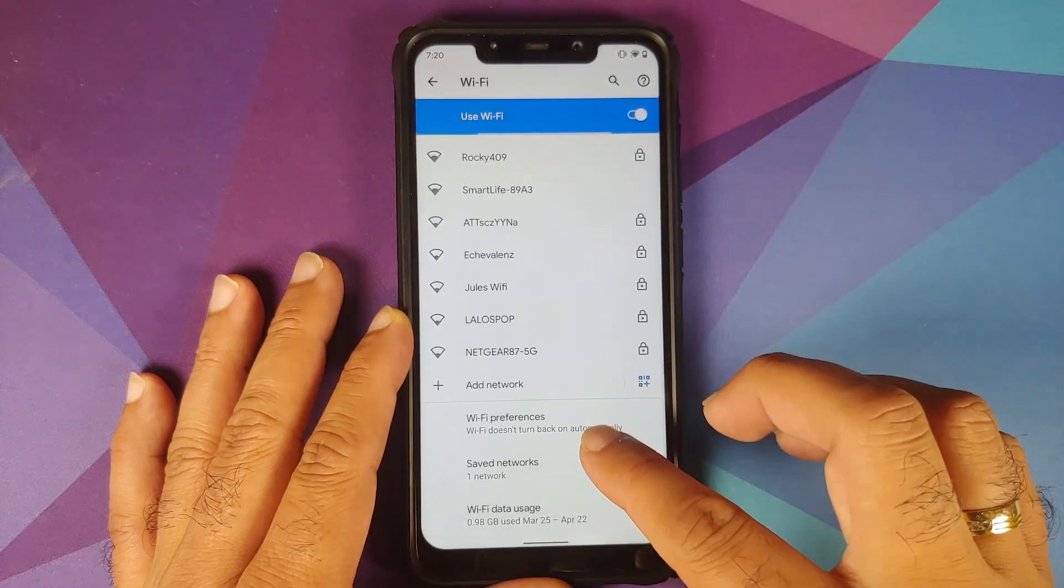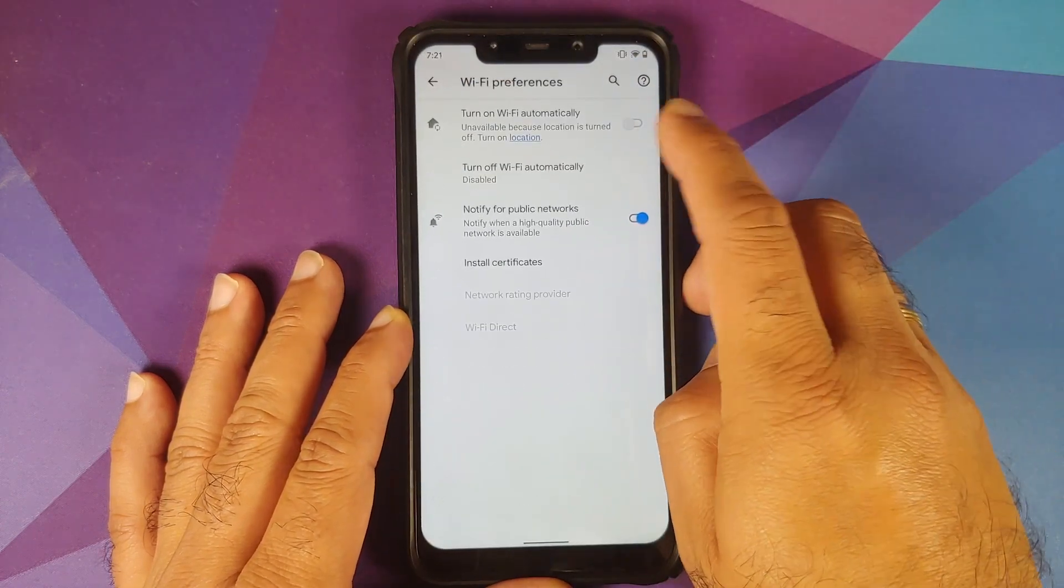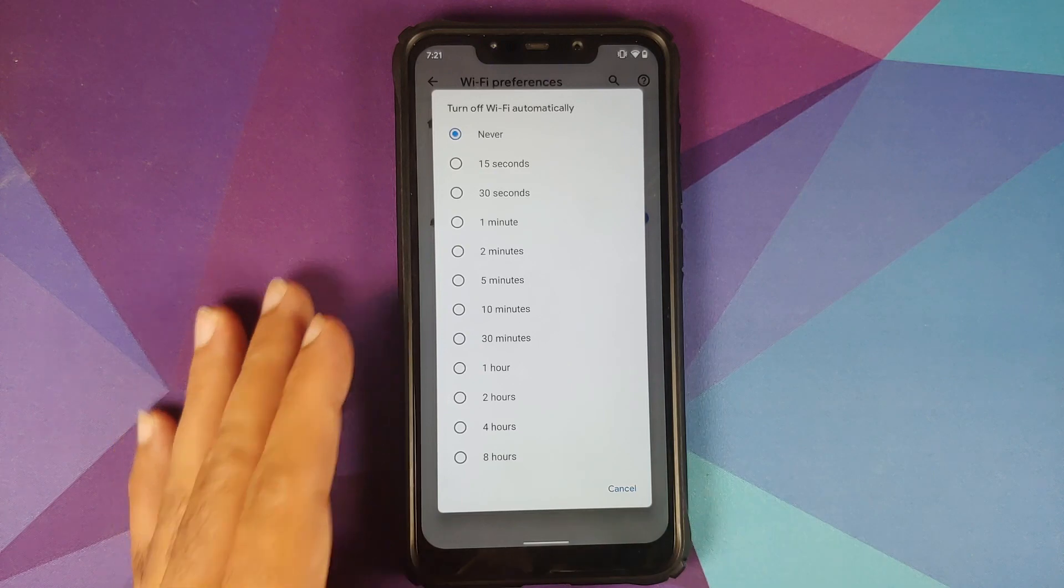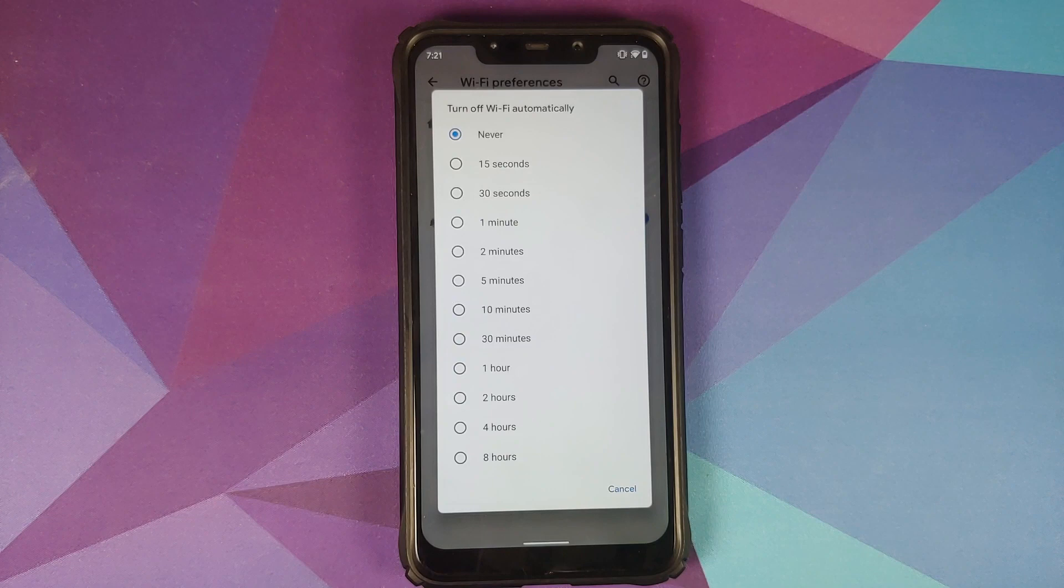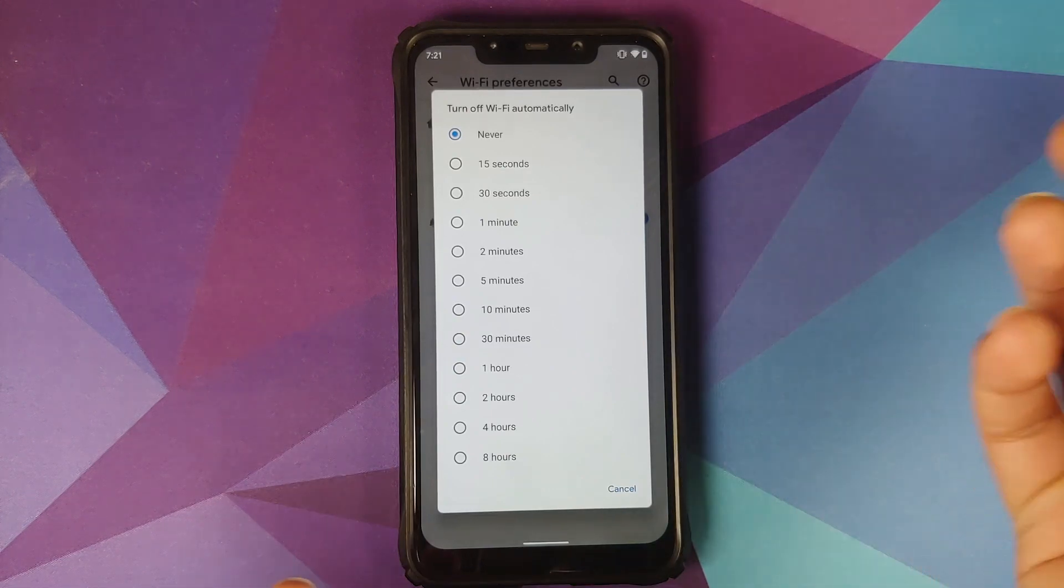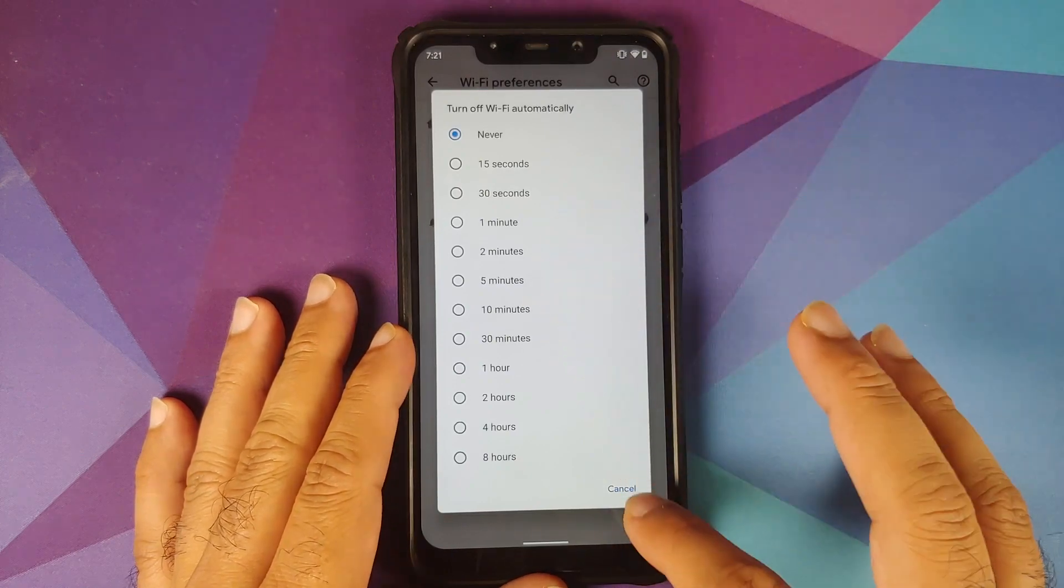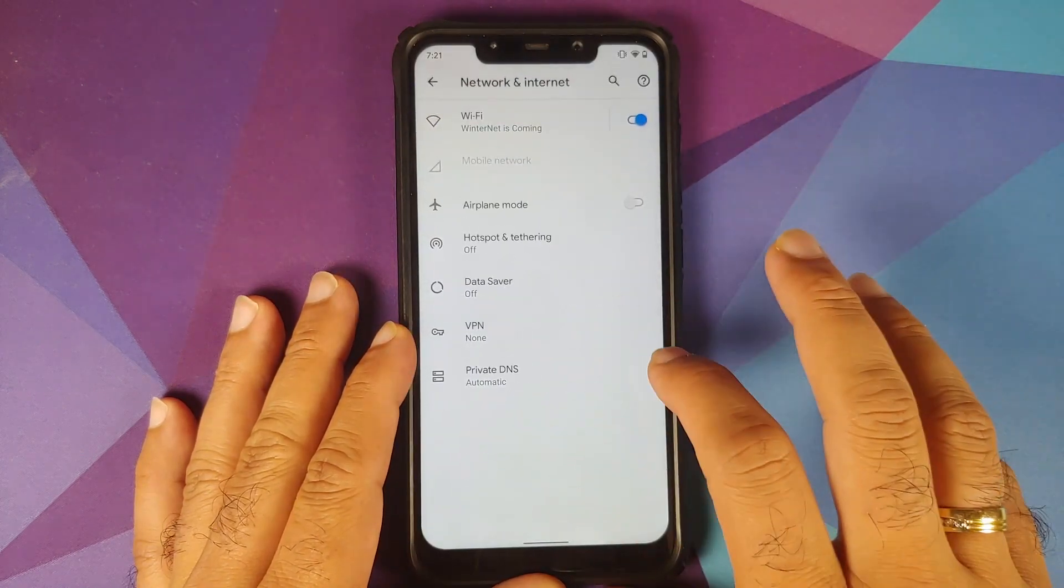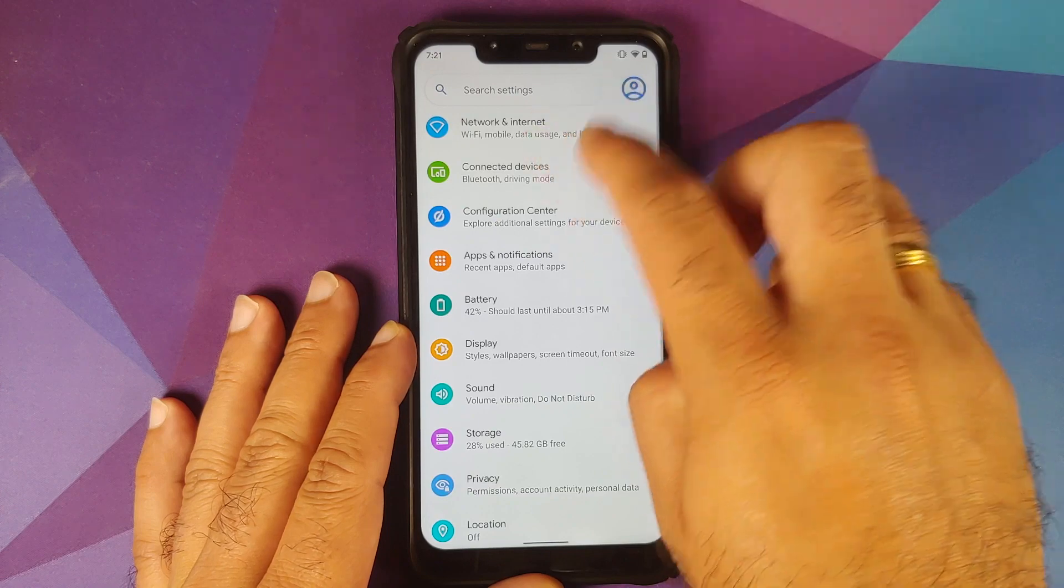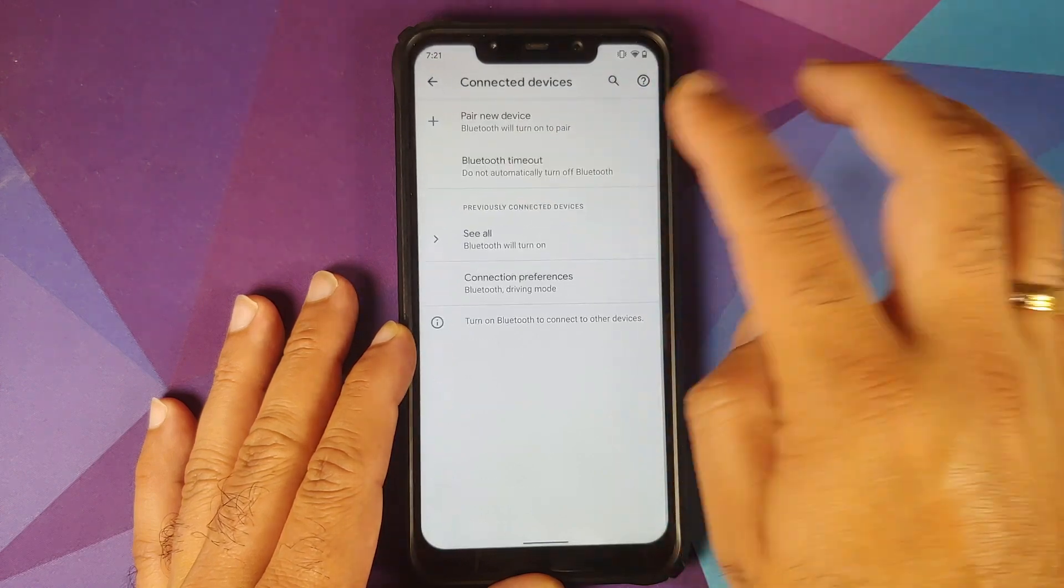Tap on the WiFi name, scroll down, go into WiFi preferences. You have a new option called Turn Off WiFi Automatically, which means let's say you are at a coffee shop having coffee using their WiFi. You know you'll leave in 10 minutes, want your WiFi to be turned off after 10 minutes, select 10 minutes over here and you should be good to go. Similarly, they have added the same option for Bluetooth as well. Connected devices, Bluetooth timeout, same option for Bluetooth is also present.